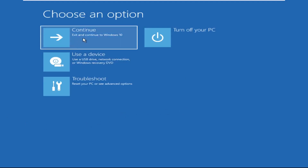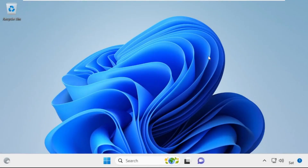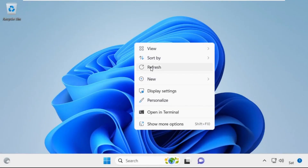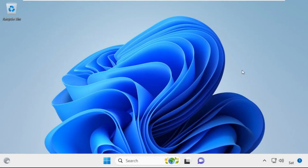Click on Continue. It will restart your system. That's it guys, your problem is solved and you are good to go.